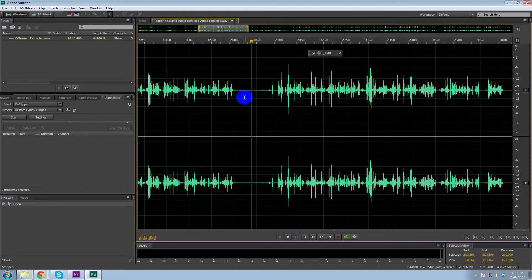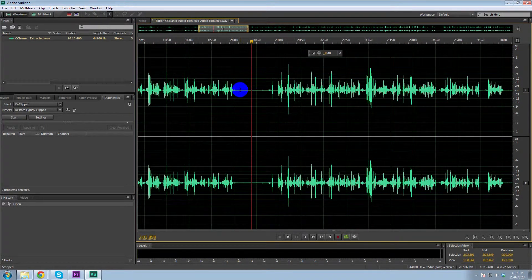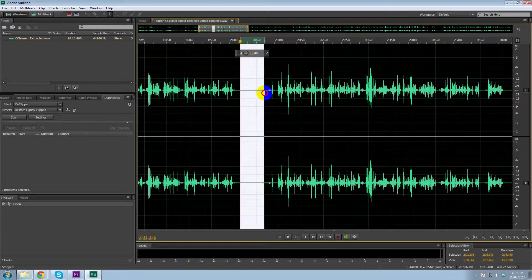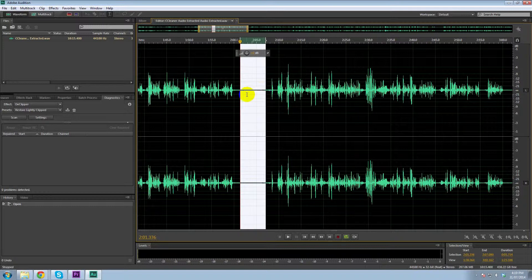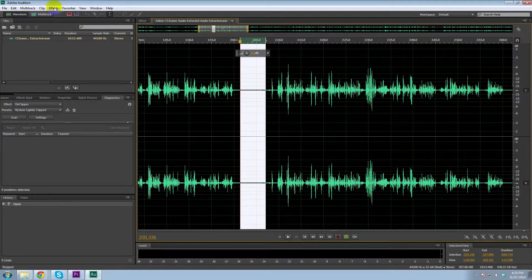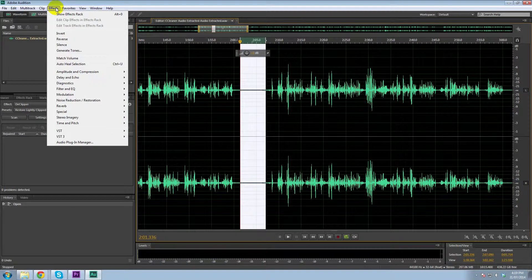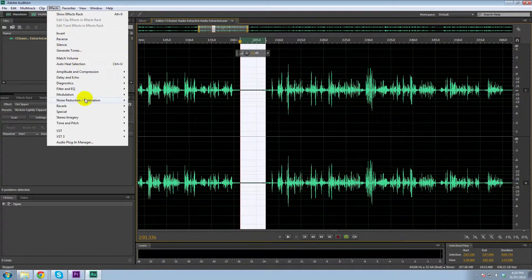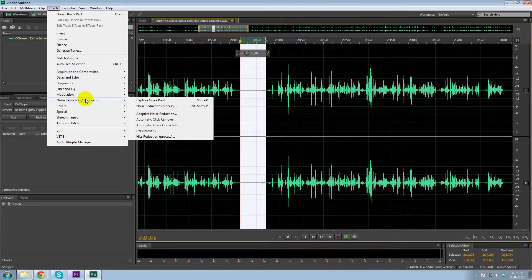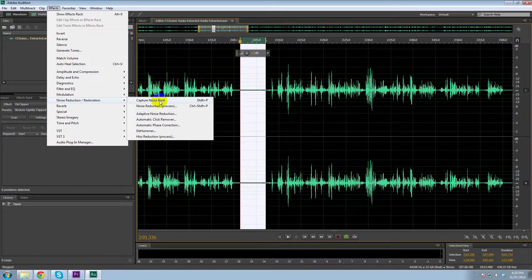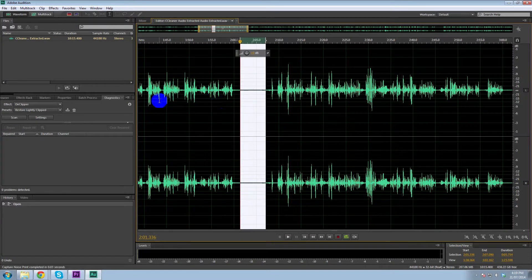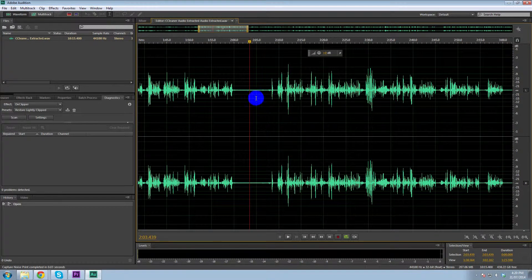So what I'm going to do is remove that hum. Now, how I do that is by selecting the hum itself. So you want a quiet period of video and going to effects, noise reduction and restoration. First, we want to capture the noise print. You can also do that by pressing shift P. So we've captured that noise print.